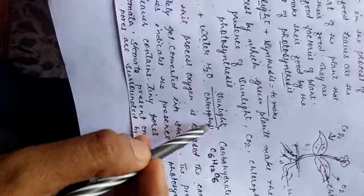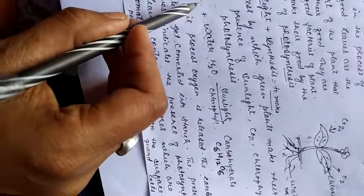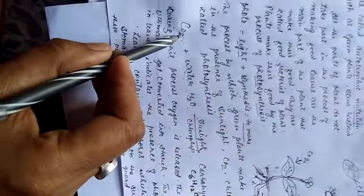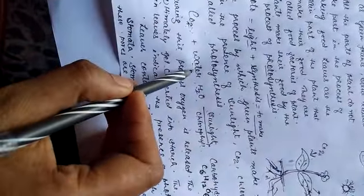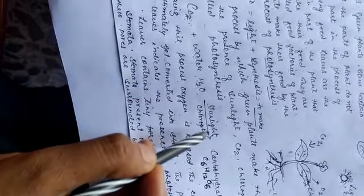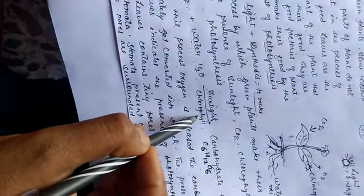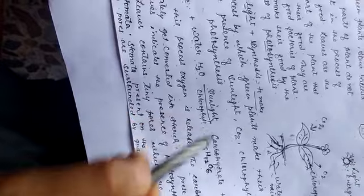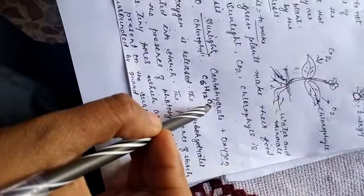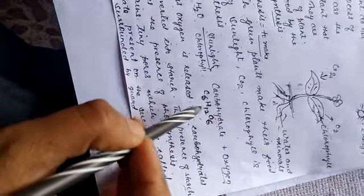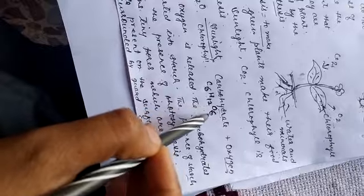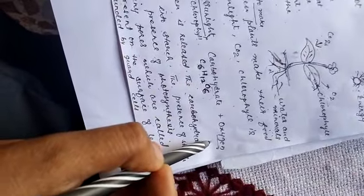When these water and carbon dioxide and water are known as the raw materials, in the presence of sunlight and green pigment chlorophyll, they make their food and form carbohydrate, C6H12O6 and release oxygen.